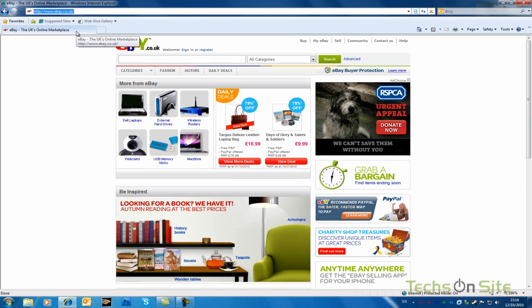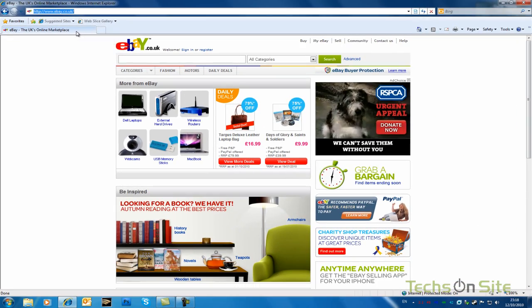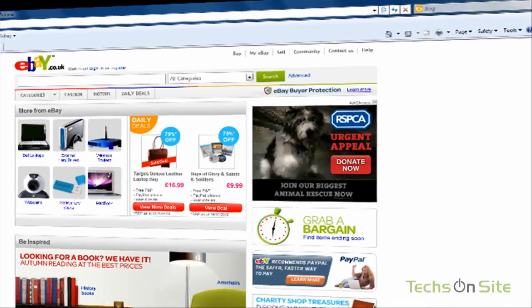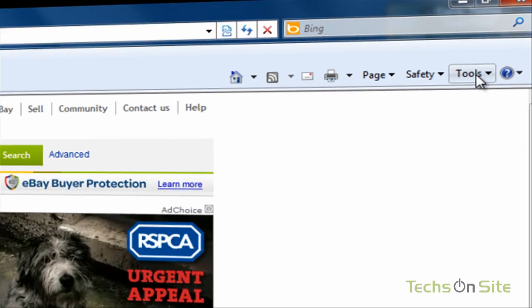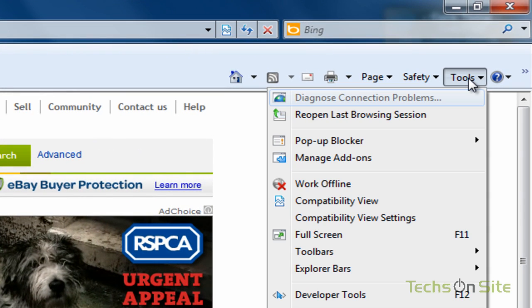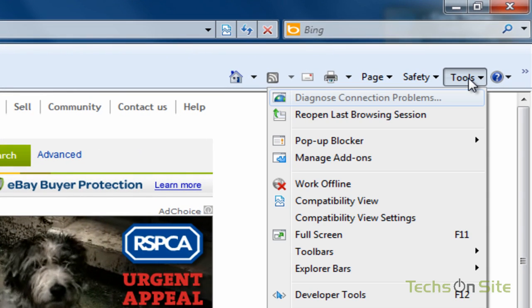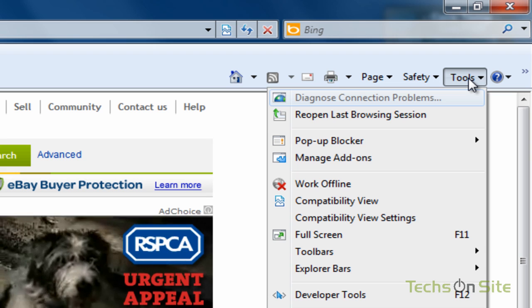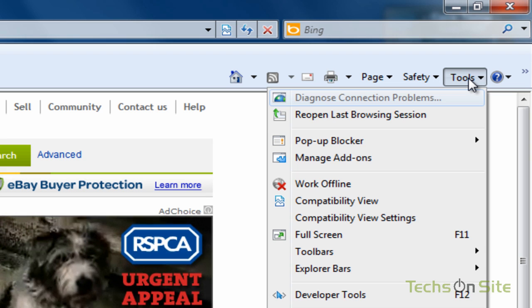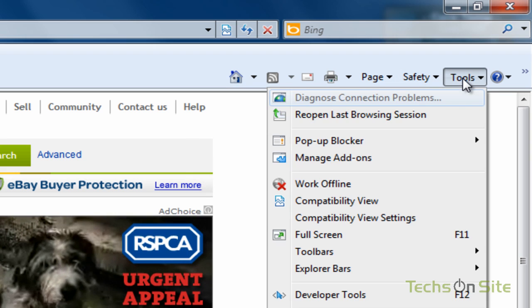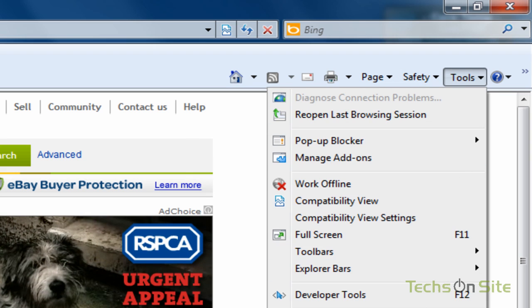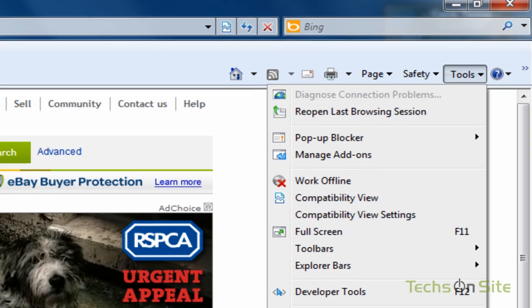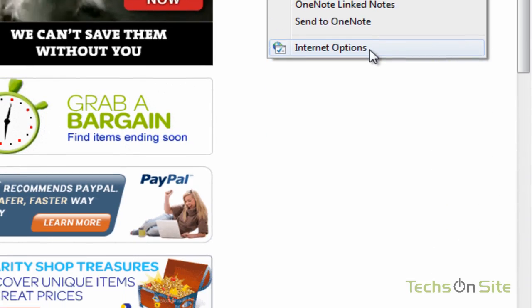But if we go over to the right-hand side at the top of your Internet Explorer, where we've got tools, click that box, and a drop-down menu will give you various things. And we're interested in the one at the bottom, which is Internet Options. So click that.